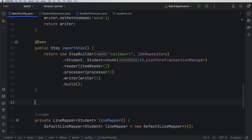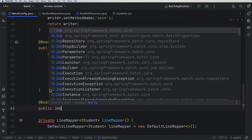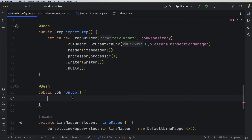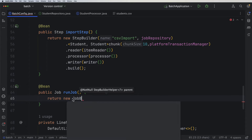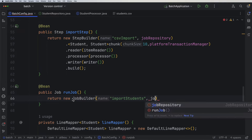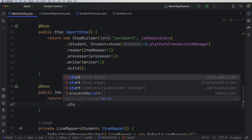After the step comes the job. We need to create another @Bean — public, returning an interface of type Job. Let's call it 'runJob', which is the job we want to execute. Within a job we can define multiple steps. Let's return a new JobBuilder — not StepBuilder, but JobBuilder. We give it a name, for example 'import-students', and then we need our JobRepository again, since from the diagram both the step and the job need to use the JobRepository.